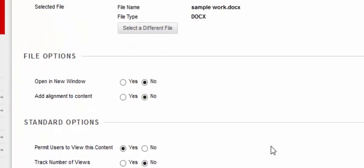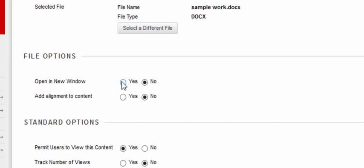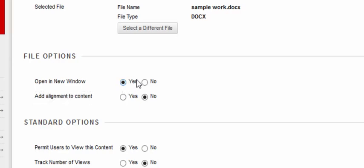The first set of options will show you how the file will be displayed. The first one says open a new window. I always recommend you change that no to a yes. Ignore the second option that says add alignment to content.